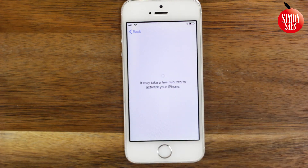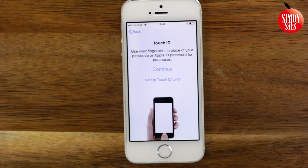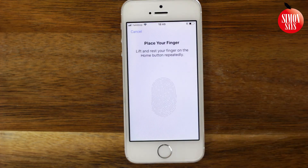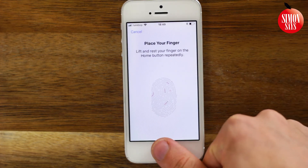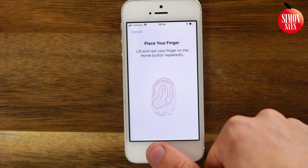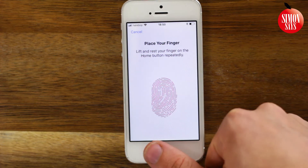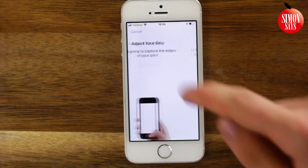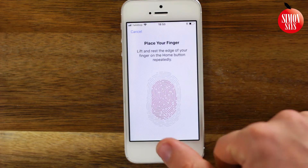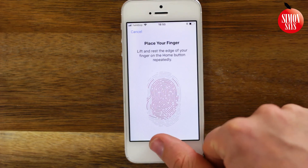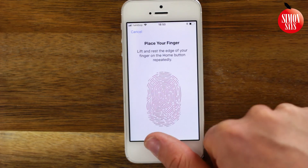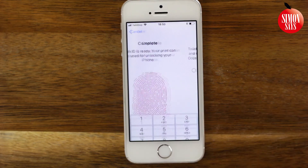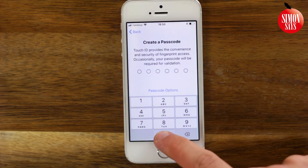Touch ID allows you to unlock the phone and make purchases with a fingerprint. With some models, you may see Face ID instead. Choose if you want to use it and in that case follow the steps on the screen. Then create a passcode.